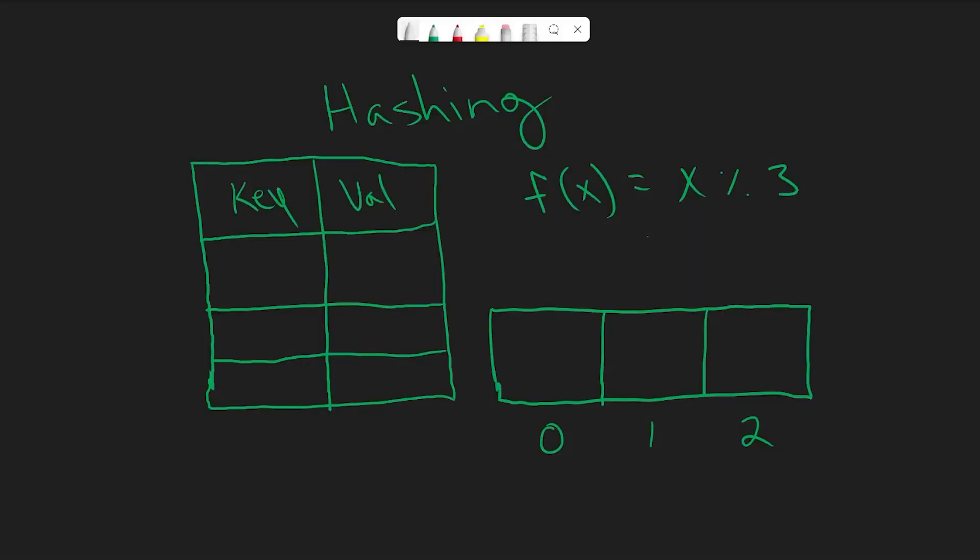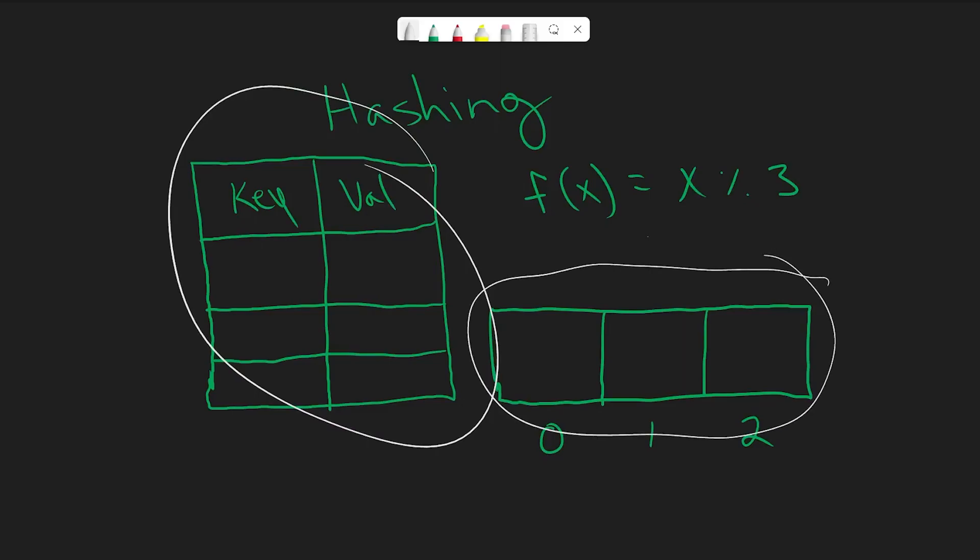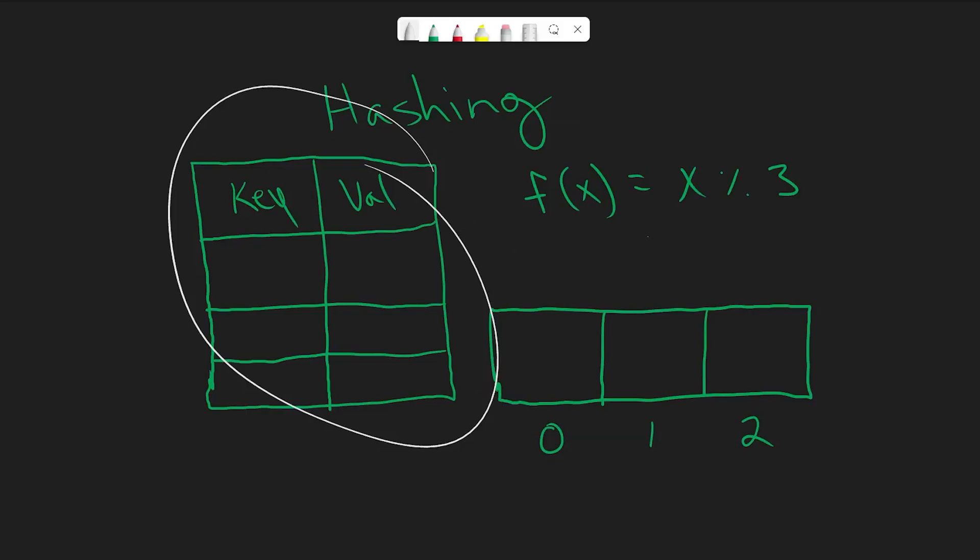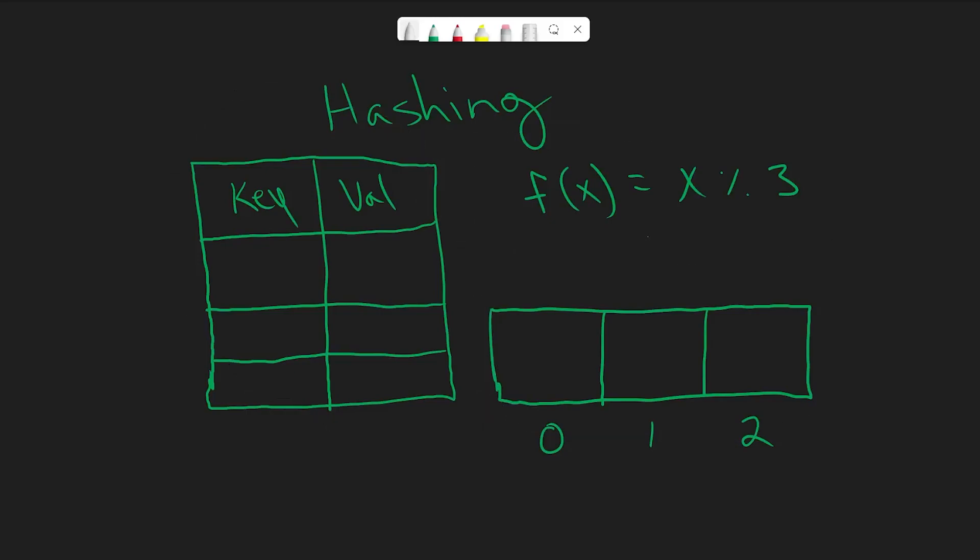Alright, so let's walk through an example of how hashing works. As you can see we have our hash table, we have the array that the hash table maps to, and we have the hash function that will take a key and return an index to map our value into the array. For the sake of simplicity, I've just used the mod operator for our hash function. I just wanted to note that in actual hash tables, more complex hash functions are used in order to avoid hash collisions. But just for the simplicity of this demo, we'll just use the mod operator.